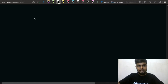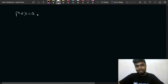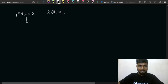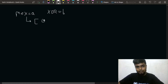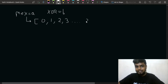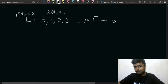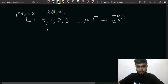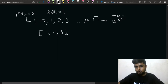So MEX equals a and XOR equals b. What does MEX mean? MEX is the smallest non-negative number that is not present in the array. So 0, 1, 2, 3, up till a-1 — all these numbers must be present in the array for the MEX to be a.